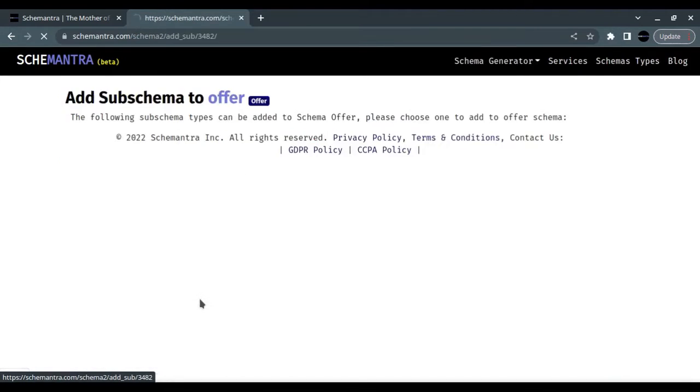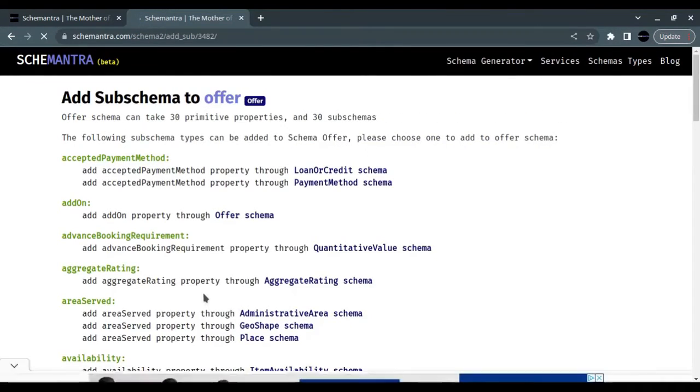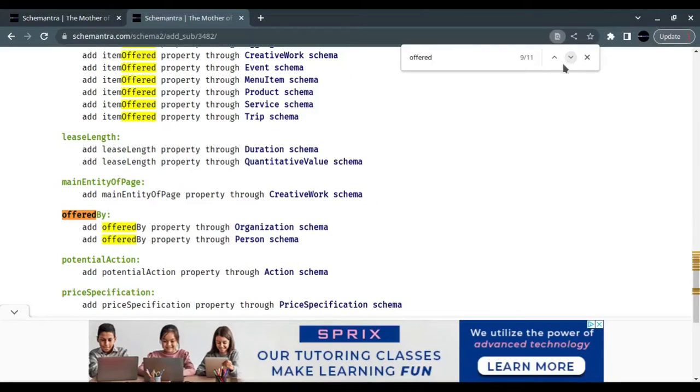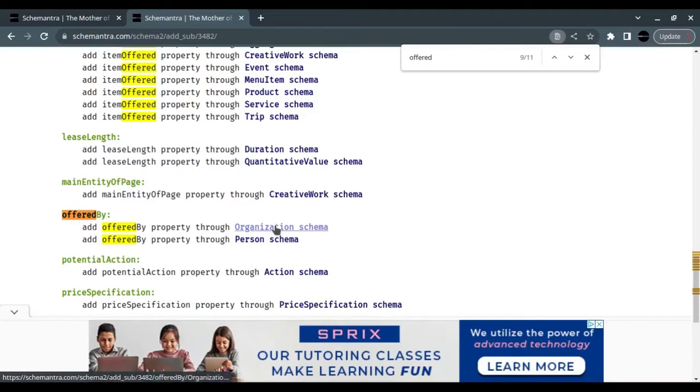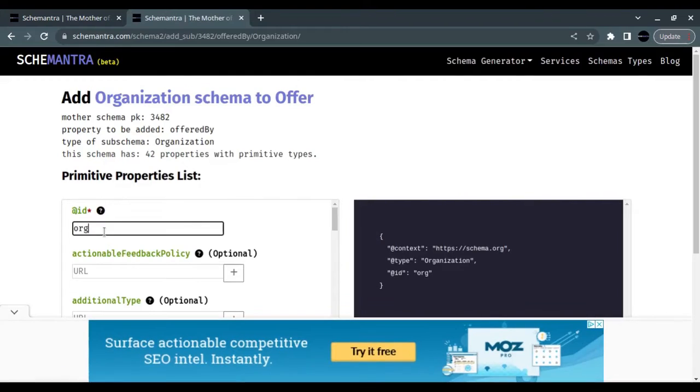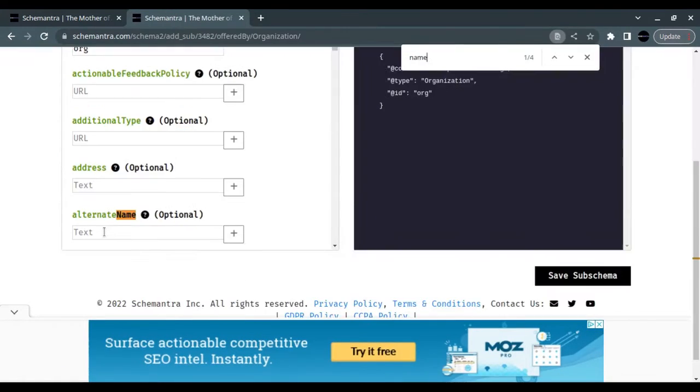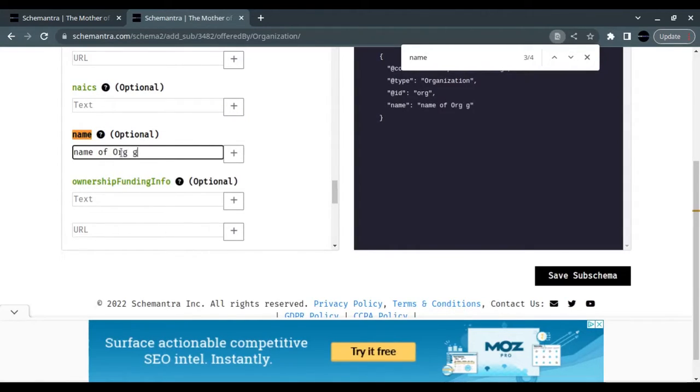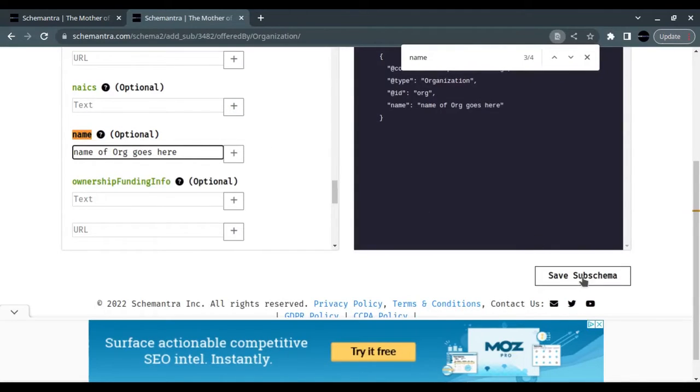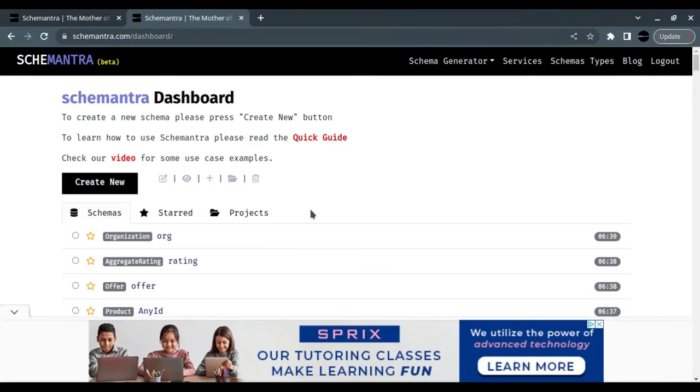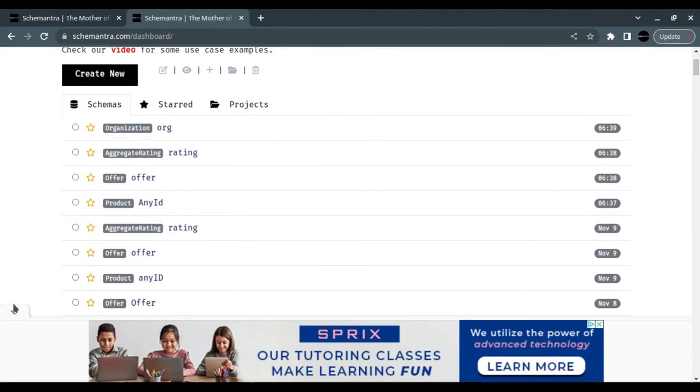If we would like to show who is offering this product, we go to the offer and we click the plus sign. We click on it again and we look for Offered By. Here we list the organization or the company that is listing the offer. We put the name of the organization.